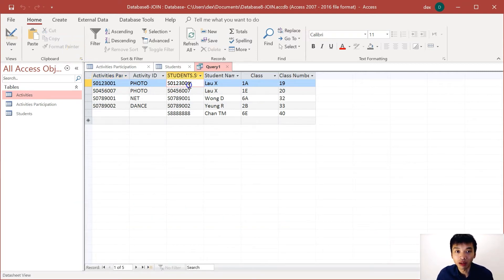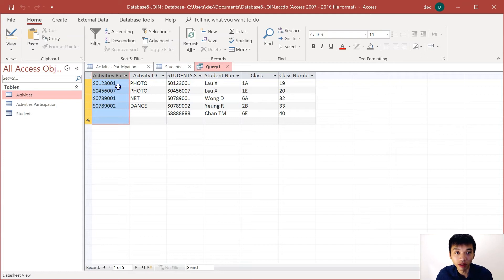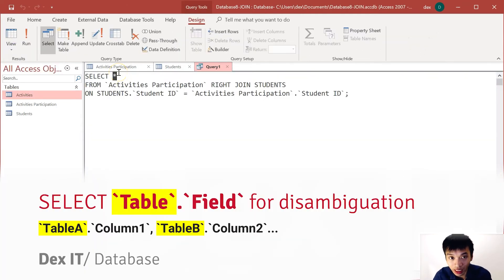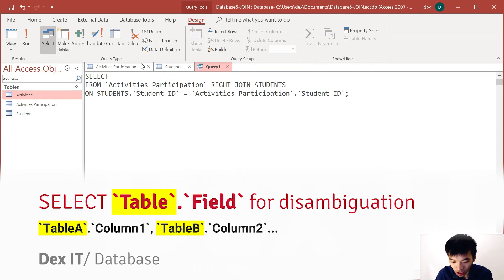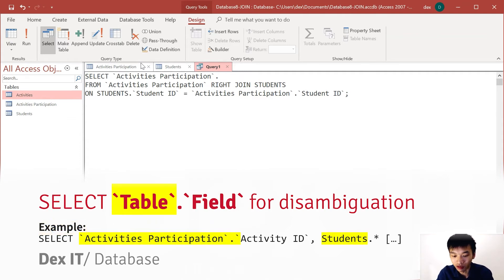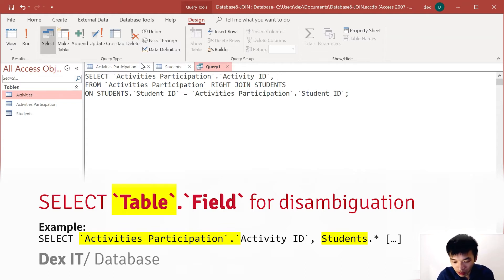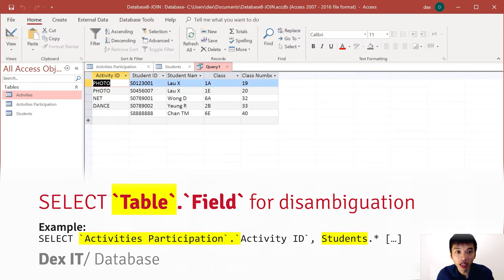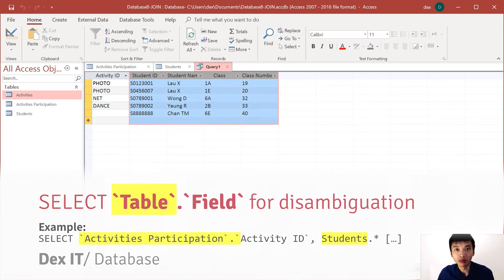Something I haven't mentioned yet is: what if you want to select only some specific columns? It's pretty similar to the case where there is only one table. For example, if I'd like to remove studentID from the activity participation table, I only select activityID from the activity participation table. To avoid ambiguity, we should also specify which table each column comes from. So activityID should be explicitly prefixed with the activity participation table name. I use a comma to link up all selections — for example, students.* to get all columns from the students table. Now we only get activityID from activity participation and all columns from the student table.